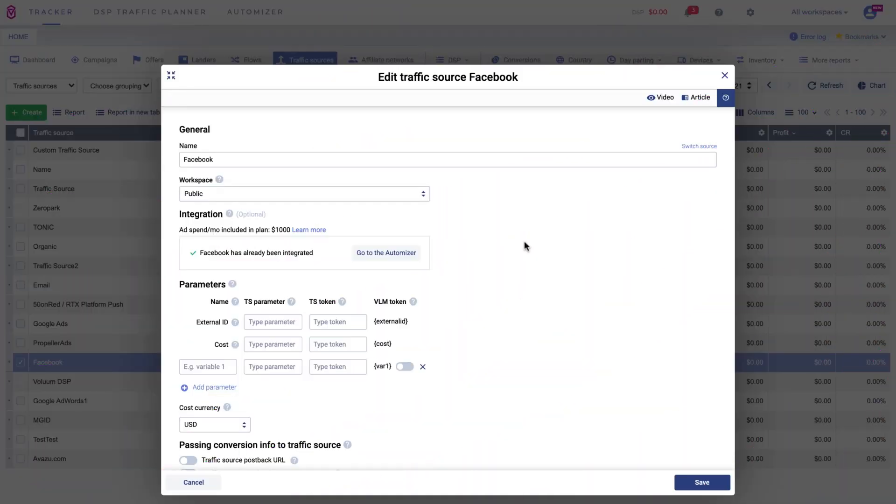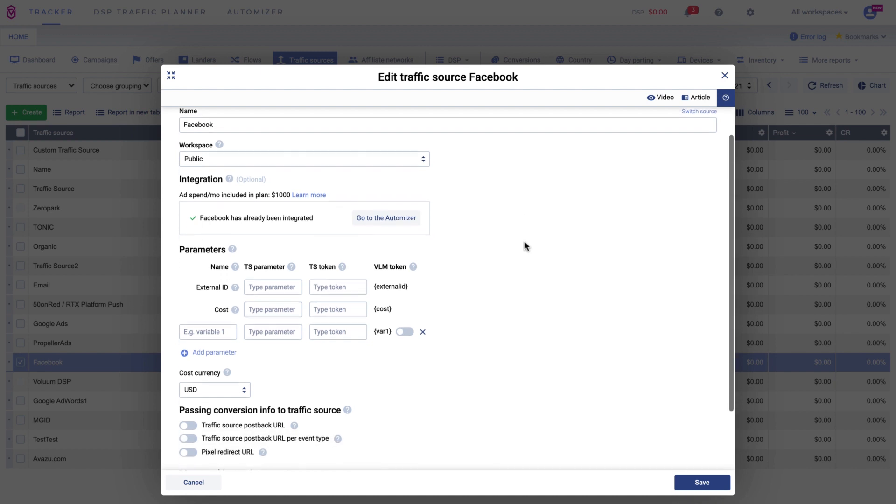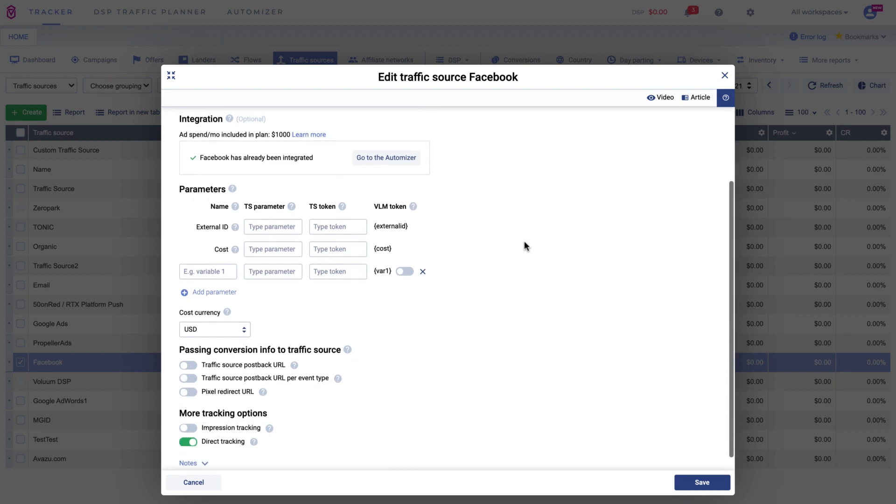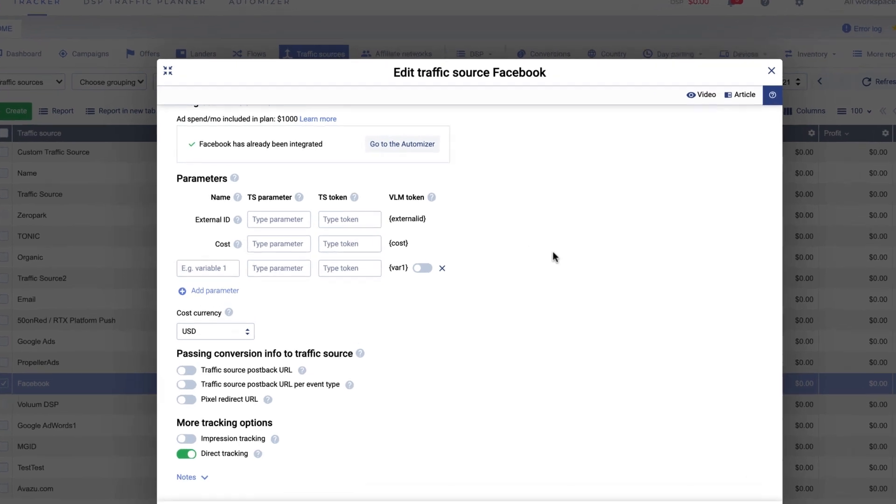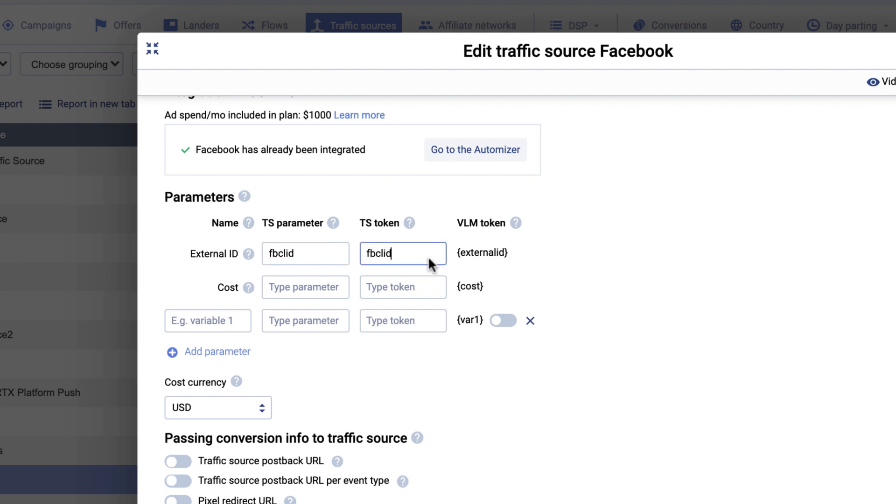For the final step, edit the Facebook traffic source in Volume. Add the fbclid parameter to the external ID text field so Volume can match it with the appropriate custom variable. You can add any placeholder you want, including fbclid as well. Remember that Facebook adds the fbclid parameter to each destination link automatically.